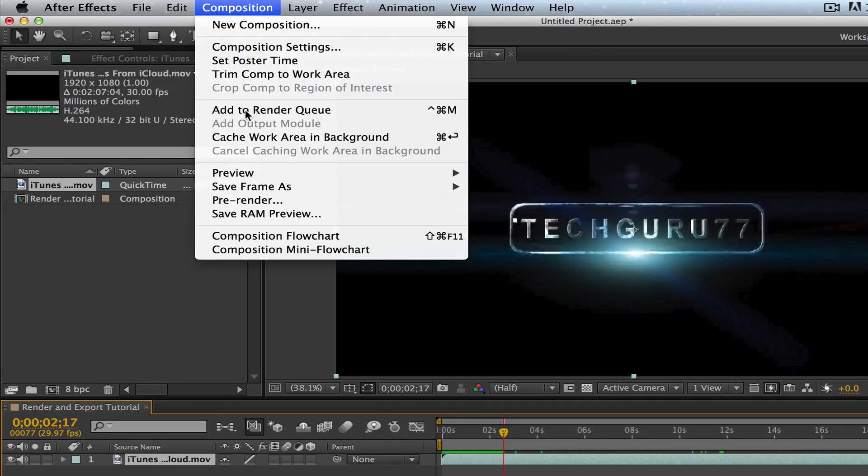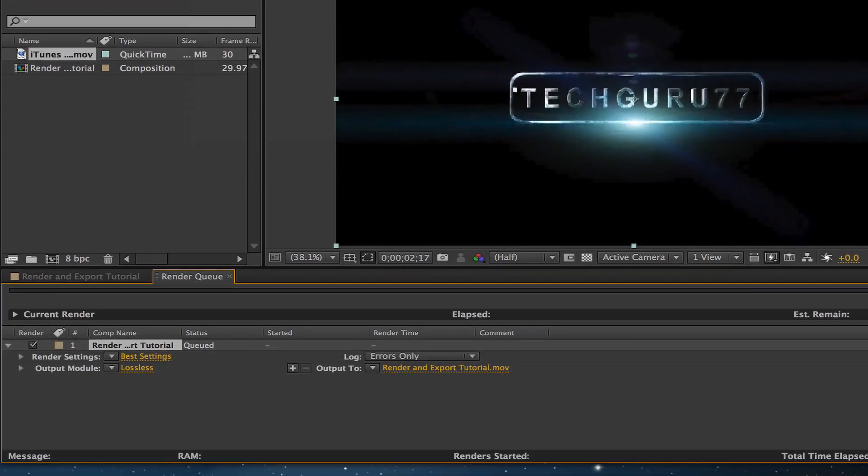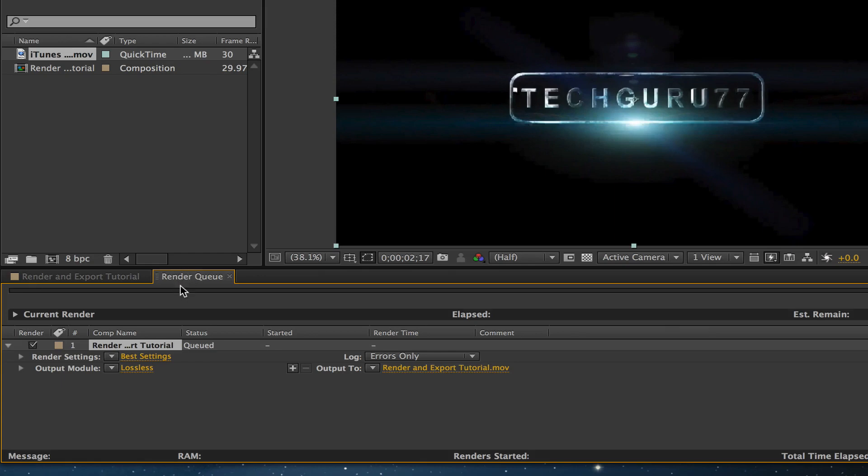Once you've done that, click on add to render queue. Once you have done that, you will see a few options down below here in the render queue. As you see here, I have that tab selected. So I am in the render queue.